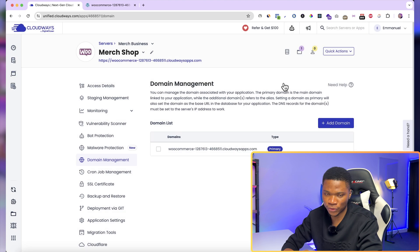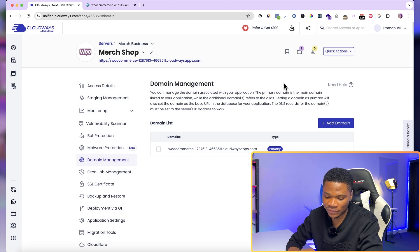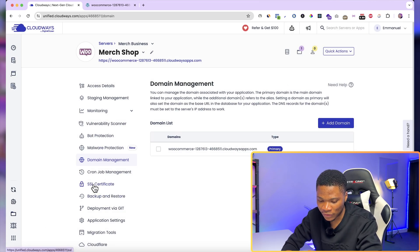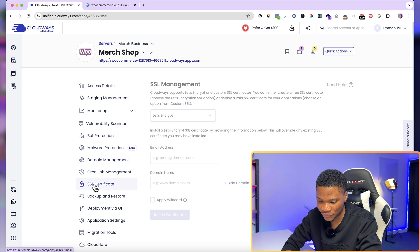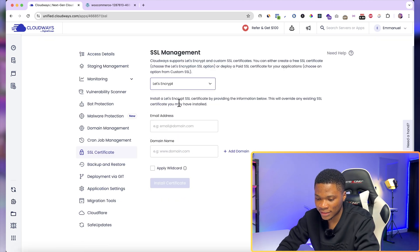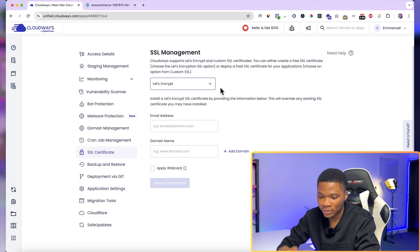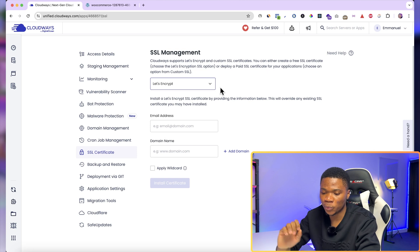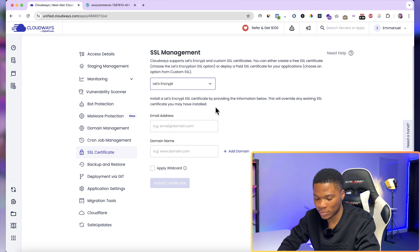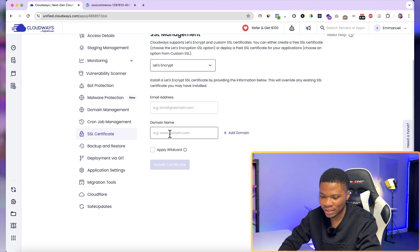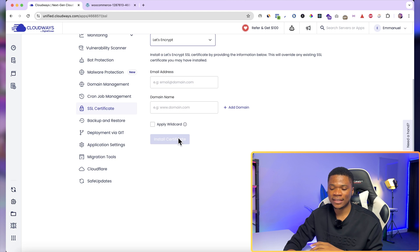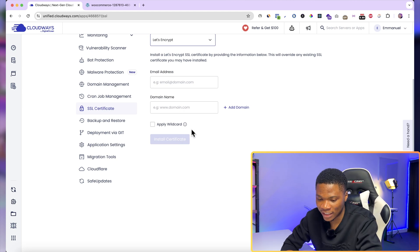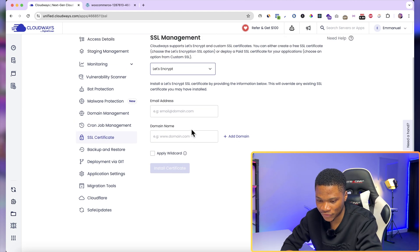Also, you can activate your free SSL certificate by coming over here where you have SSL certificate. Choose the Let's Encrypt option. This is the free SSL that came with your Cloudways plan. Then go ahead and enter your email address, your domain name, and then click Install Certificate. Cloudways will basically handle the rest for you.